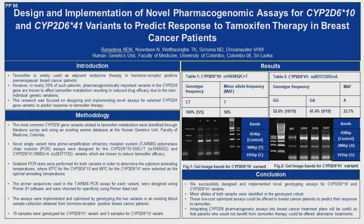As we all know, tamoxifen is the most widely used drug for the therapy of hormone receptor-positive breast cancer patients. However, there is a problem among about 30% of patients where they do not have the desired outcome of tamoxifen because of the variants found in the gene CYP2D6.